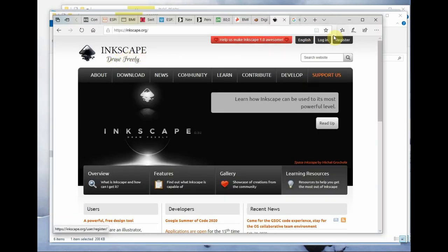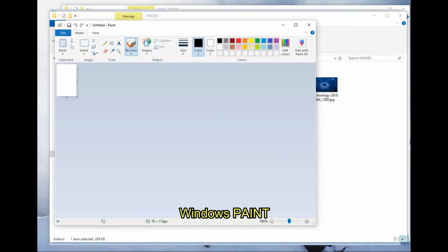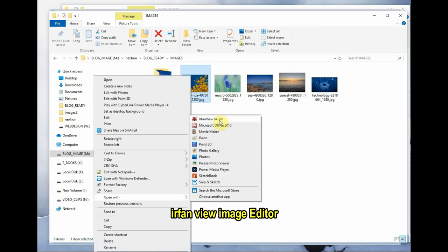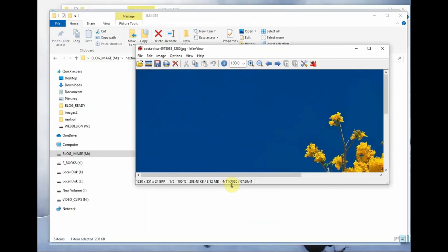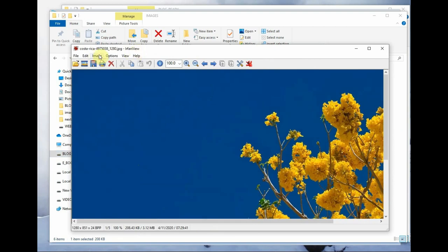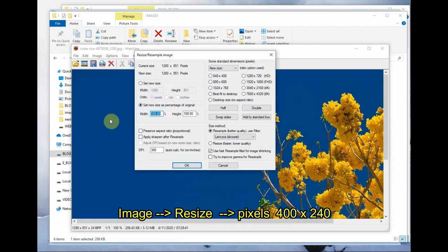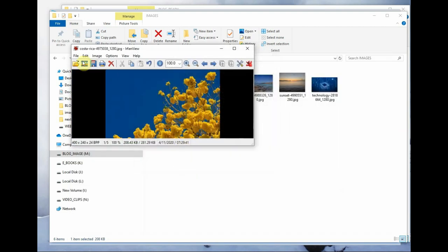Inkscape is a very good picture editor — it is as powerful as Photoshop. You can also use Windows Paint or IrfanView. In this demo I'm using IrfanView. Open the downloaded background image using IrfanView, go to Image > Resize, select Pixels, and set the size to 400 by 240. It should match the resolution of your NextGen display — this is very important.